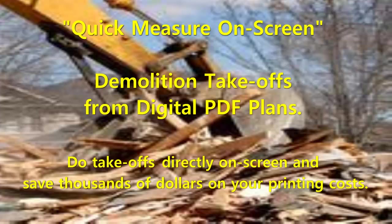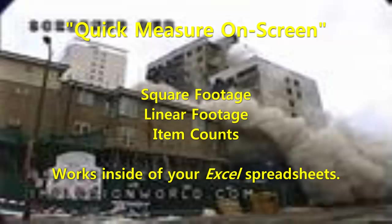Quick Measure On Screen will help you to do demolition takeoffs from PDF or digital plans. You do your takeoffs directly off the blueprint image displayed on your screen. This can save you thousands of dollars a year off your printing costs. With Quick Measure On Screen, you can take off square footages, linear footages, and item counts. Quick Measure On Screen also works directly inside of your own Excel spreadsheets.